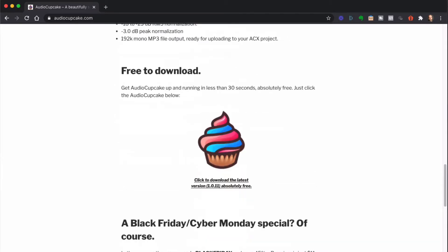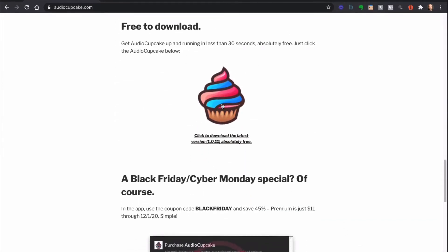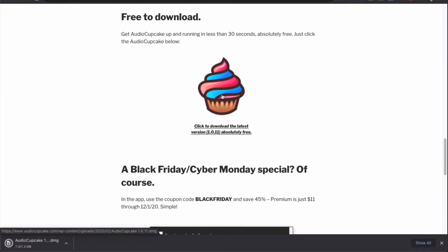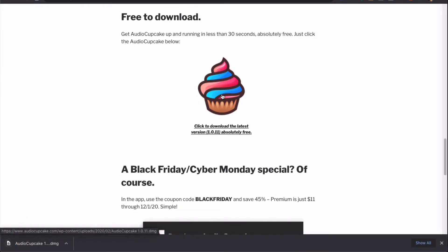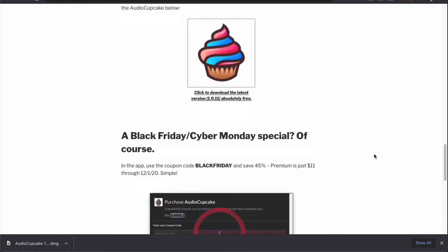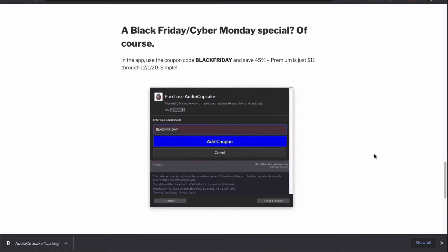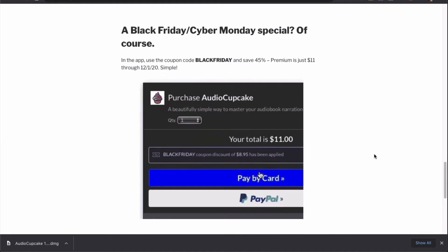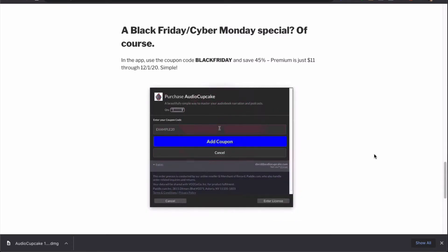It's easy to download, it's free to download. When you do download it, you're going to get the free version, which does what Levelator does — it stops at the root-mean-square. But if you want to upgrade to premium and get the peak normalization and the MP3 conversion, we've got a Black Friday Cyber Monday special. Beginning now — and we're telling everybody in the public on Black Friday, but you, because you're a subscriber to the podcast, get to find out about it now. I'd really love it if you want to take advantage of this — do it now so you save 45%.